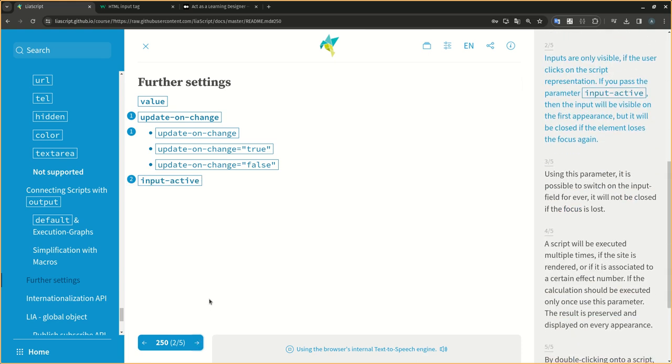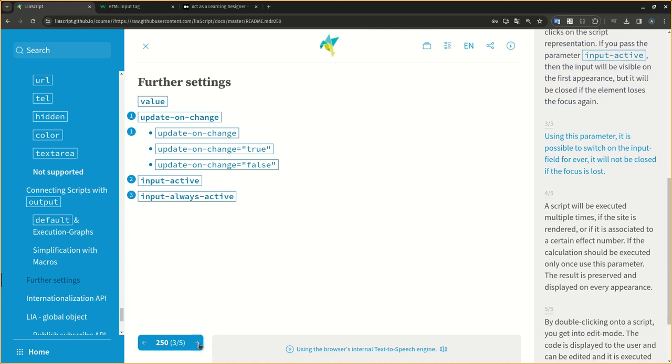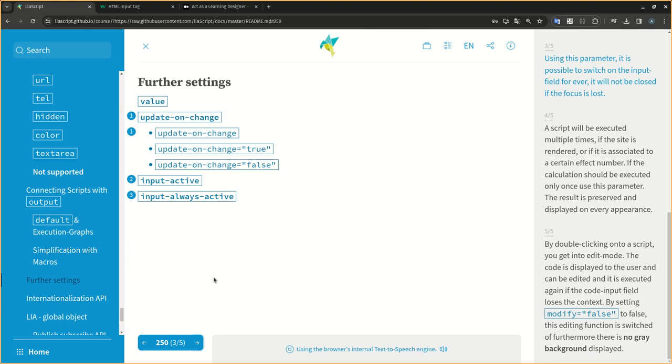Inputs are only visible if the user clicks on the script representation. If you pass the parameter input-active, then the input will be visible on the first appearance, but it will be closed if the element loses the focus again. Using this parameter, it is possible to switch on the input field forever. It will not be closed if the focus is lost.